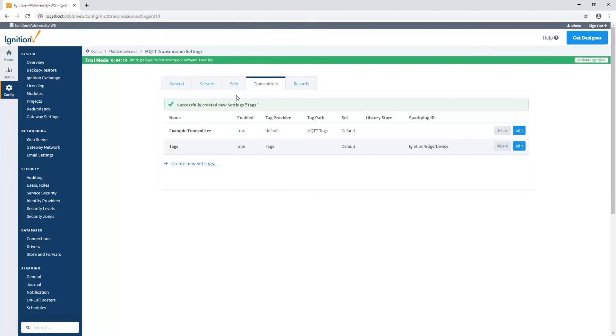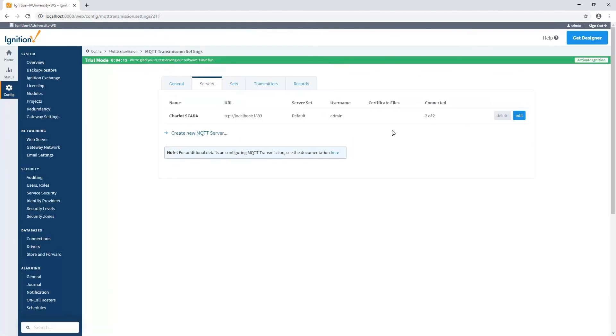Now we can verify that by going back to the servers. And we'll see that we have now two of two transmitters connected and working on this MQTT server.